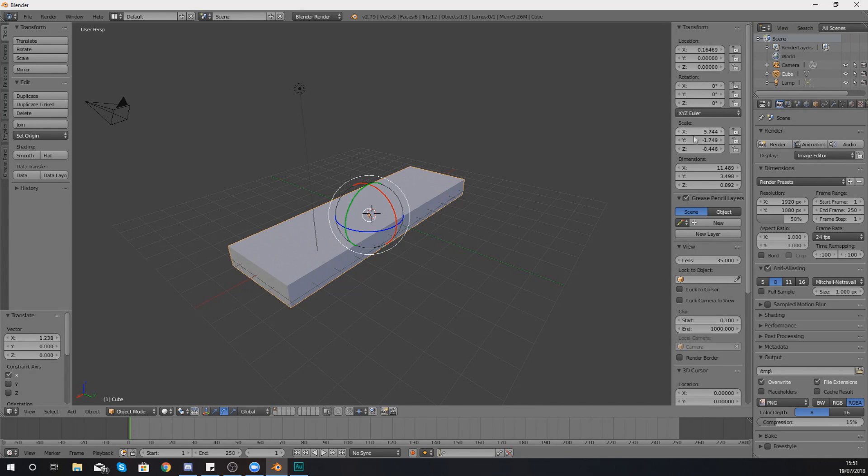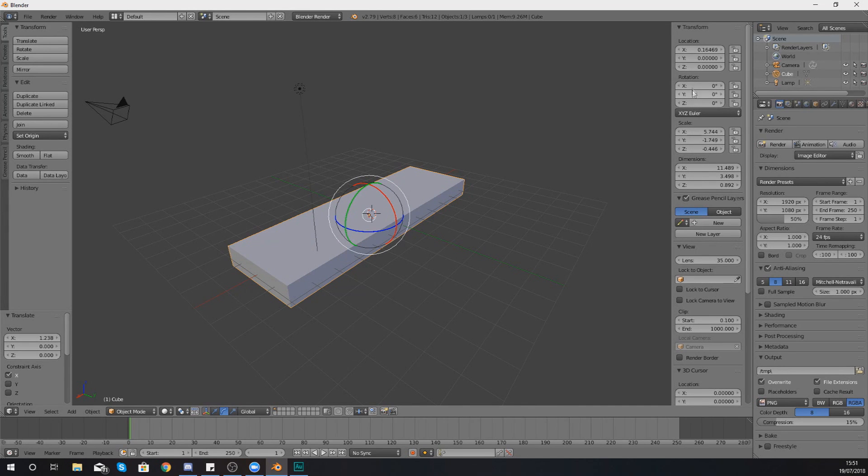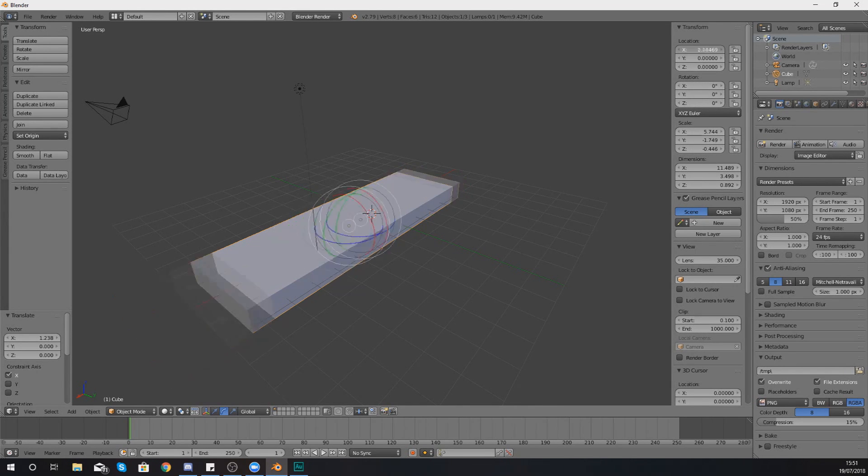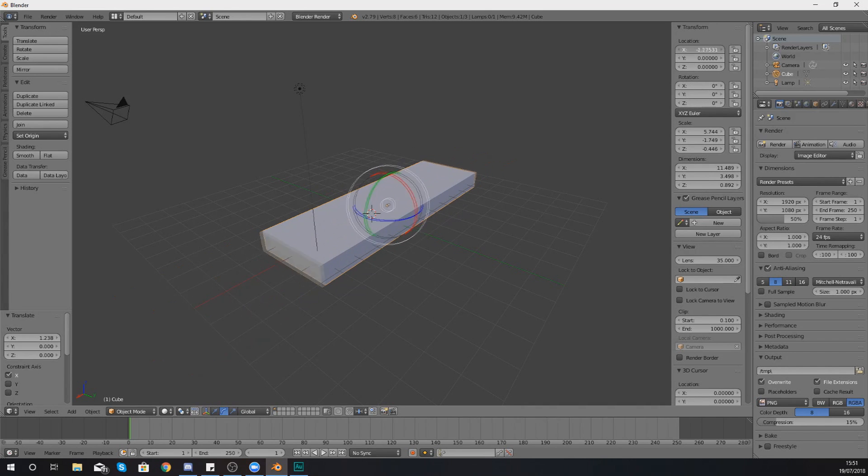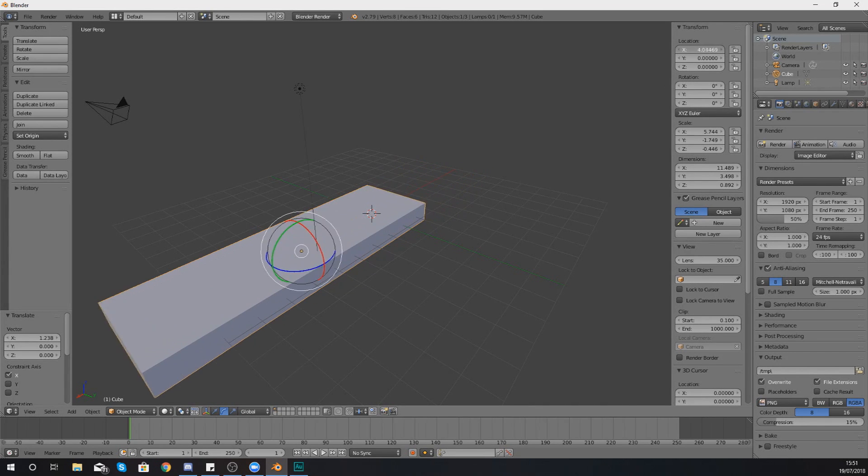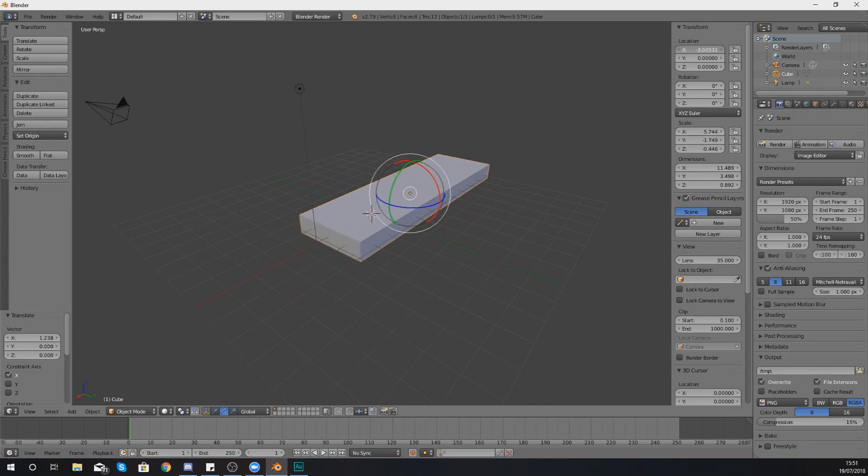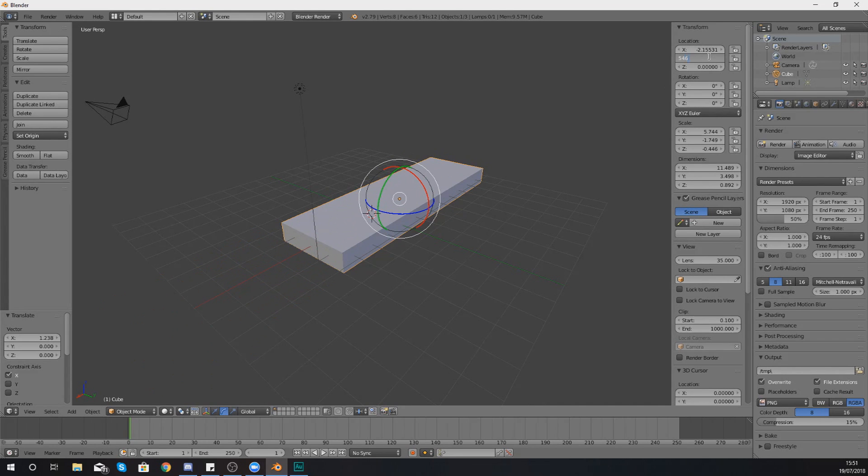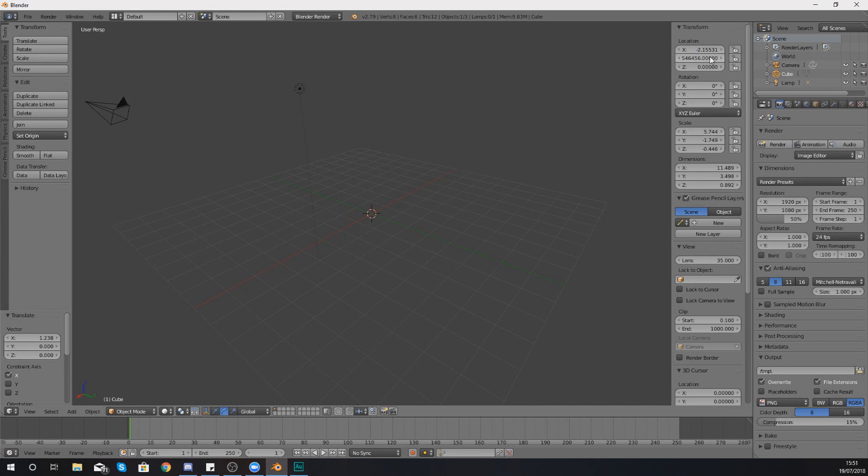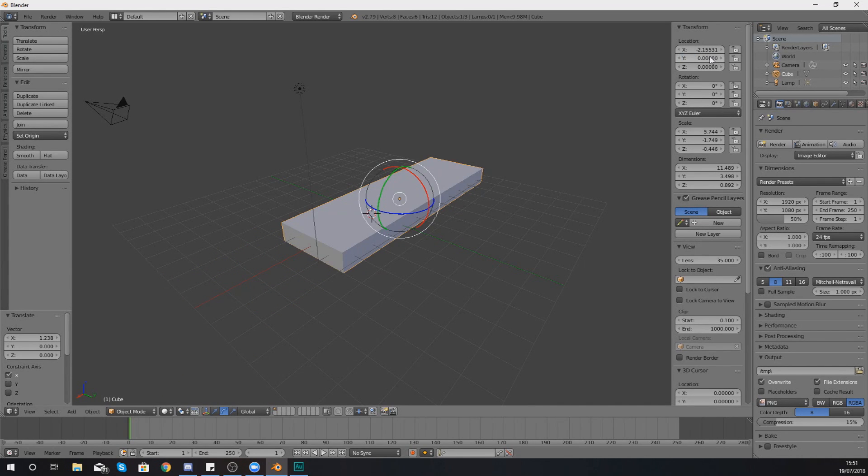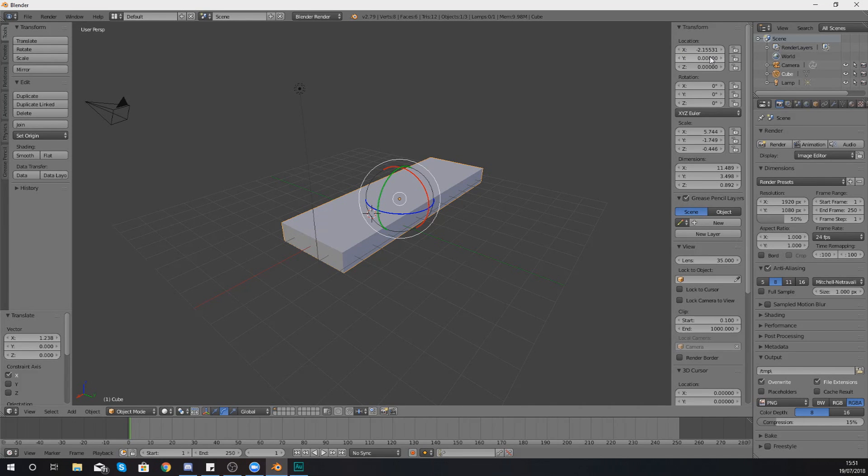So you can set the exact scale on each of the axes in here, the rotation on each of the axes, and lastly the location as well. So you can just grab from the end here and fine tune it or dial in a specific number, it is entirely up to you.